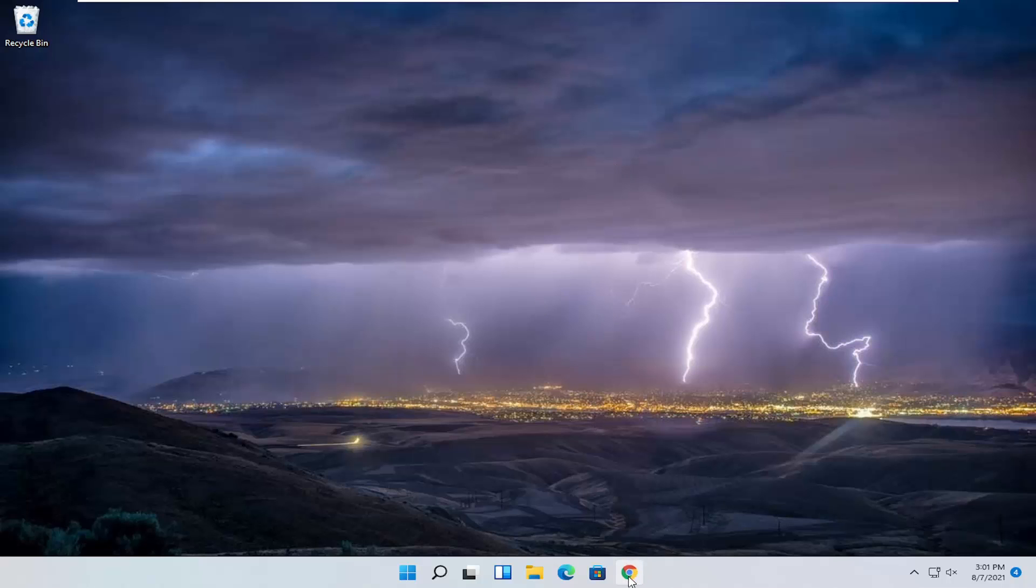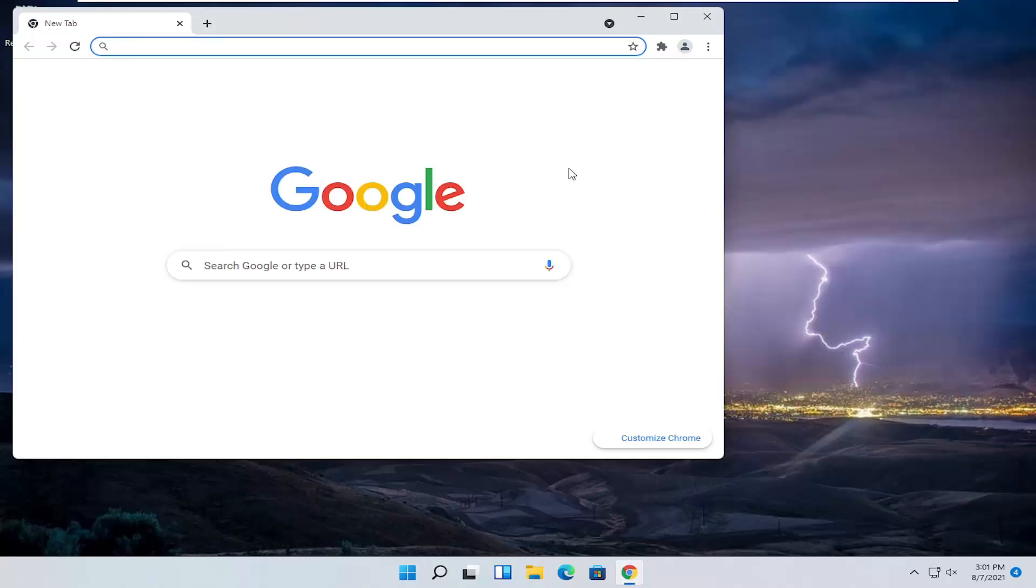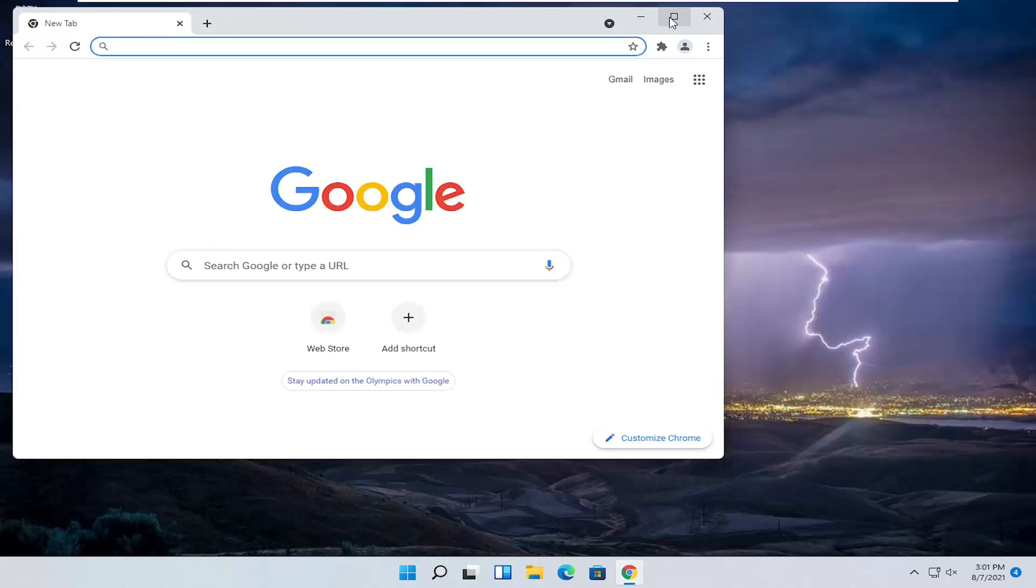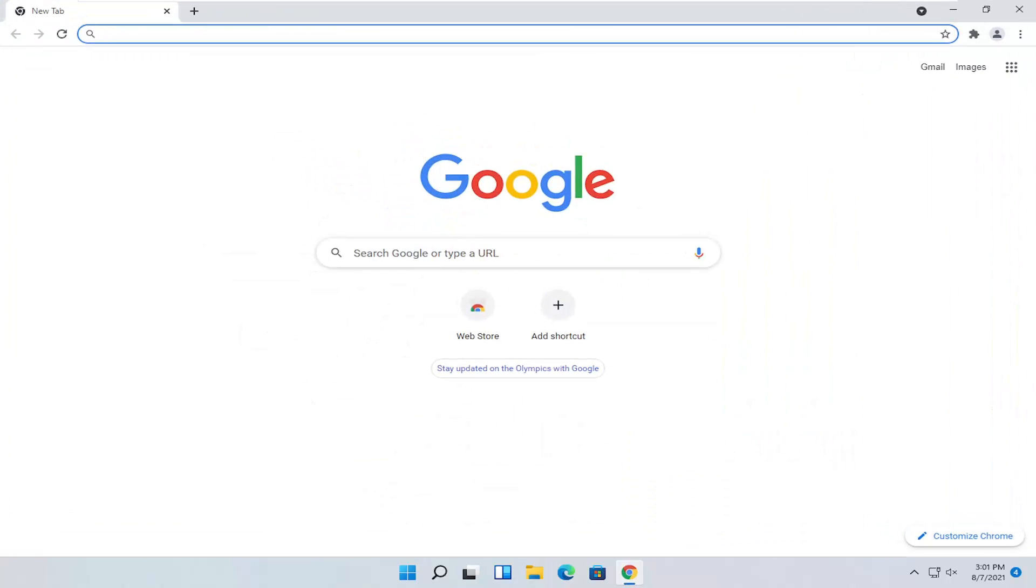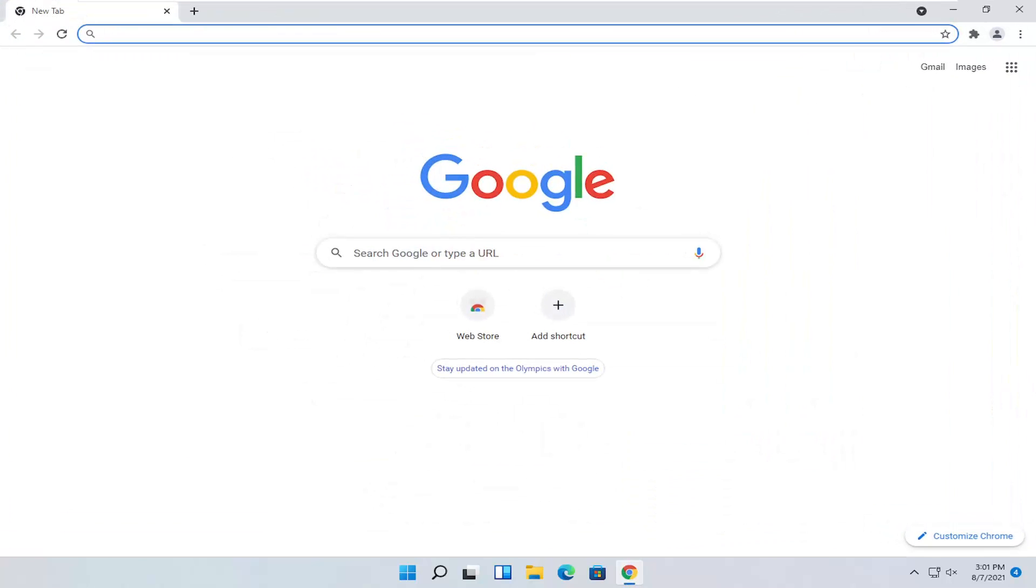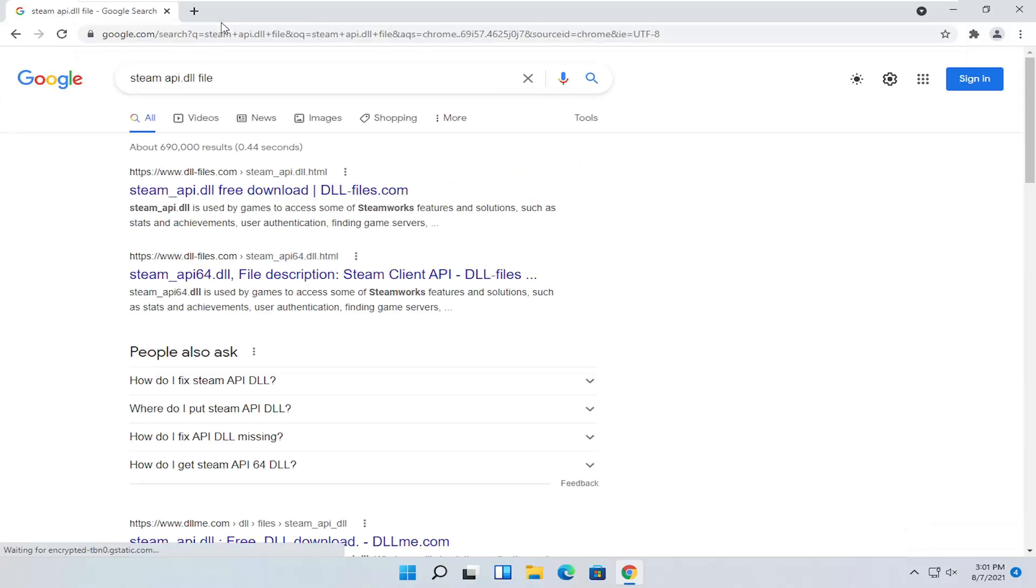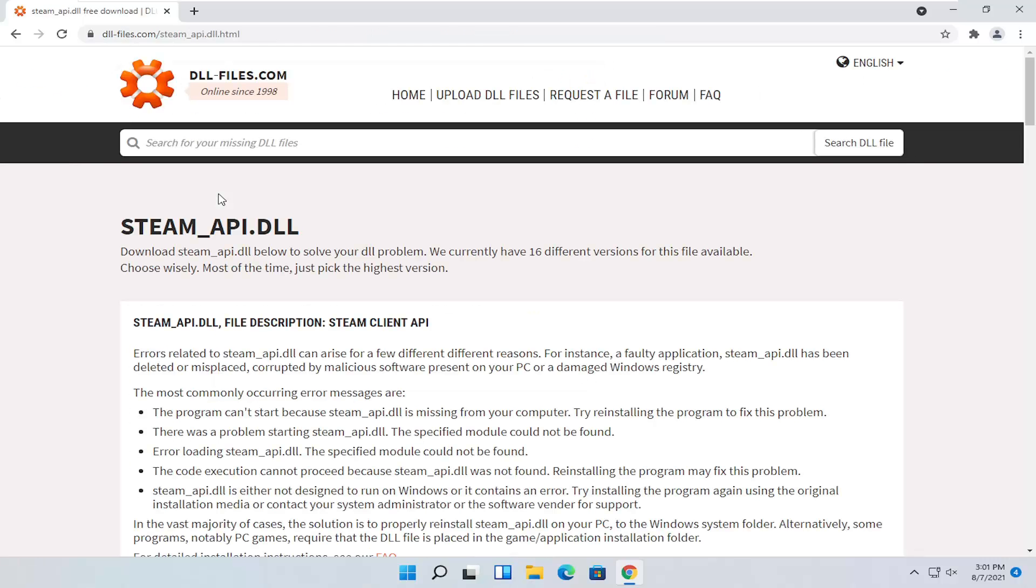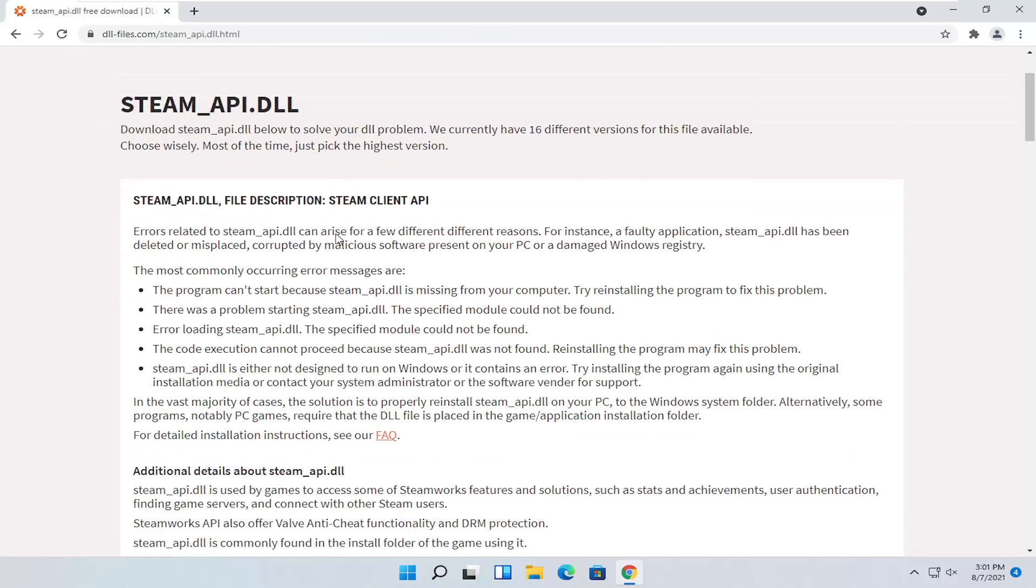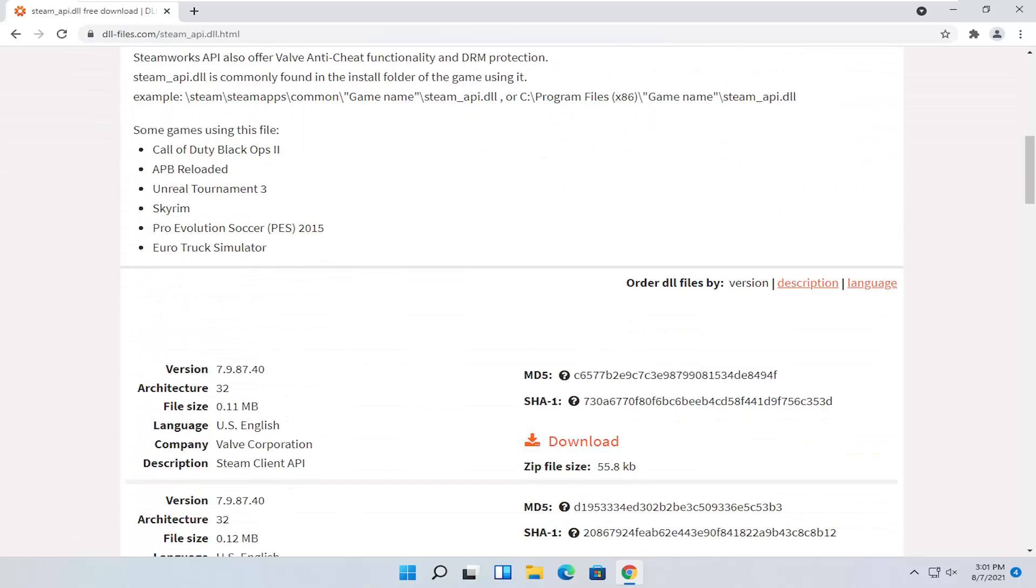All you have to do is open up a web browser of your choice. It doesn't matter to me, but I'm going to open up Google Chrome for today's tutorial and you want to search for steam api.dll file. Just go ahead and search for that. One of the best results should be from a site that says dll.com. Go ahead and open that up and go down a little bit on this page here.